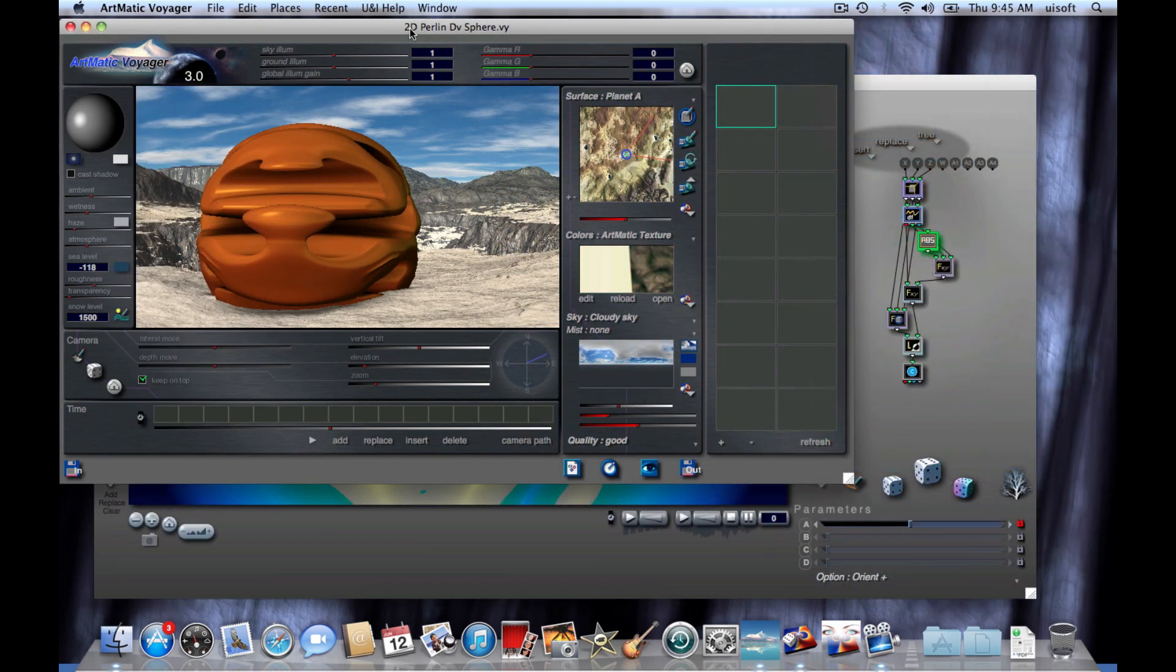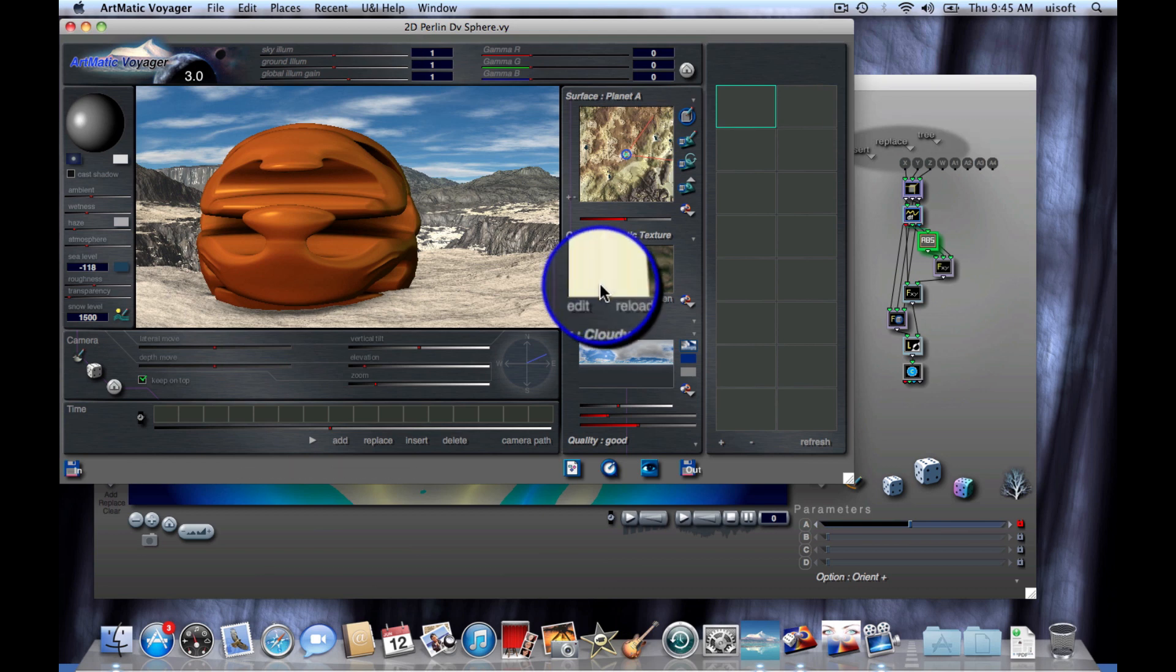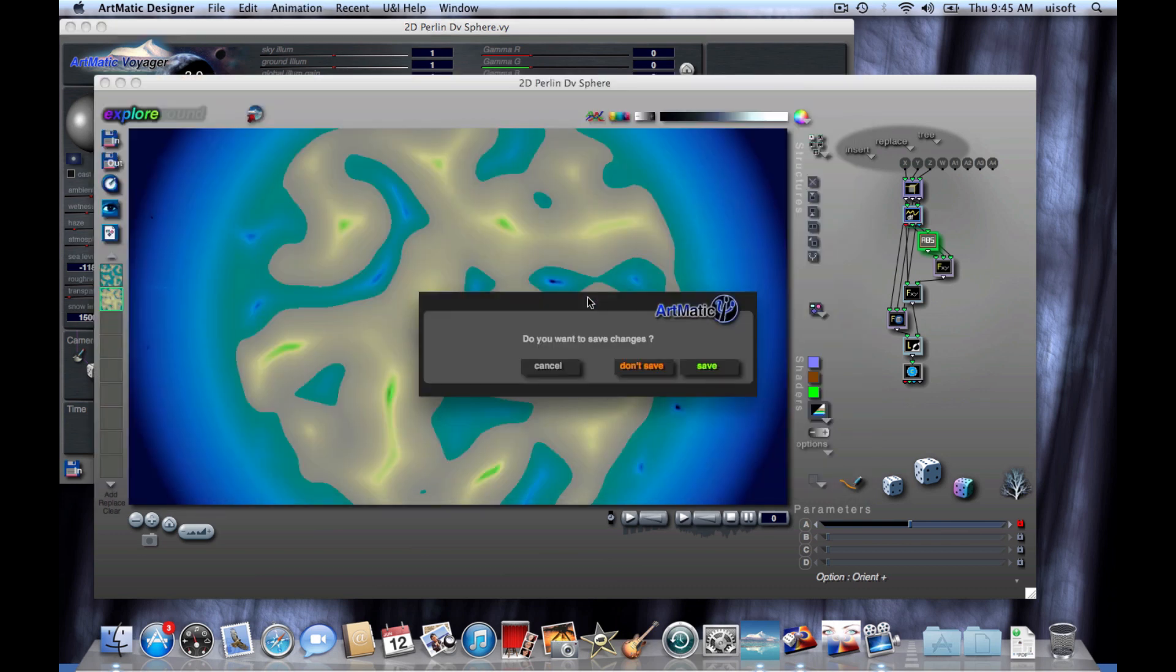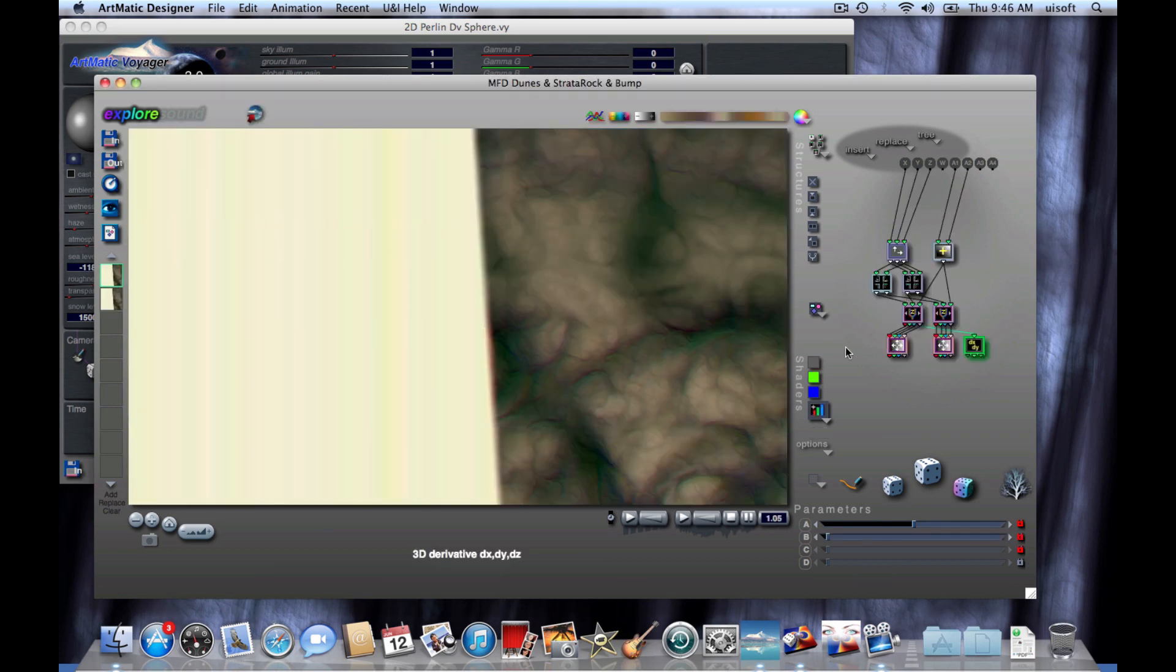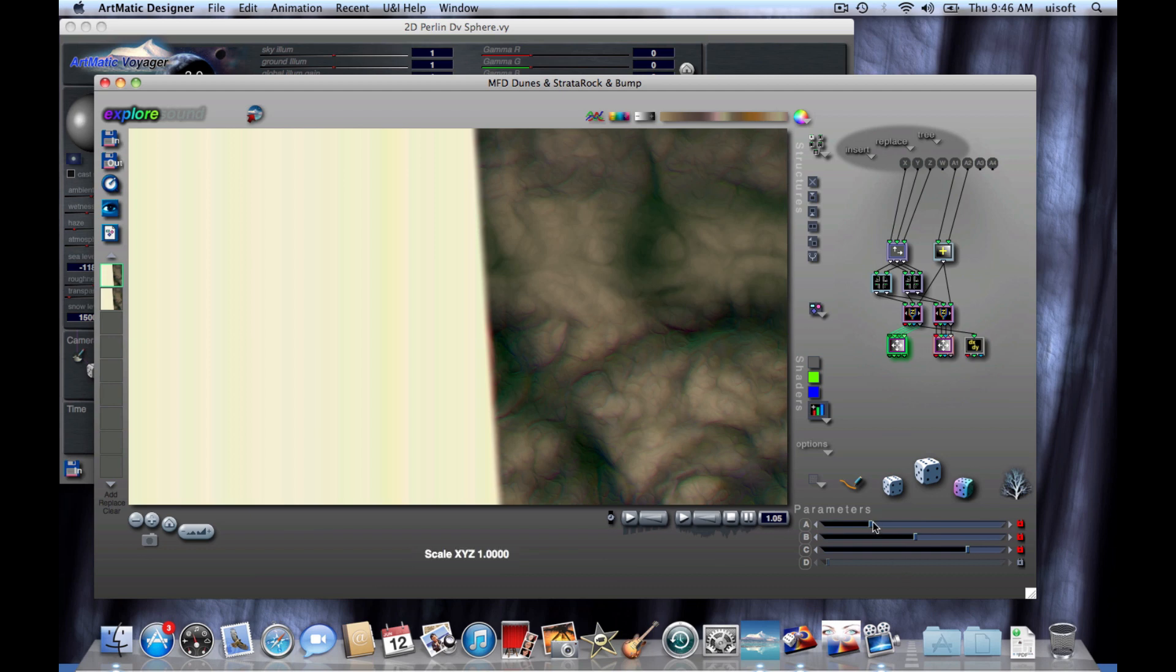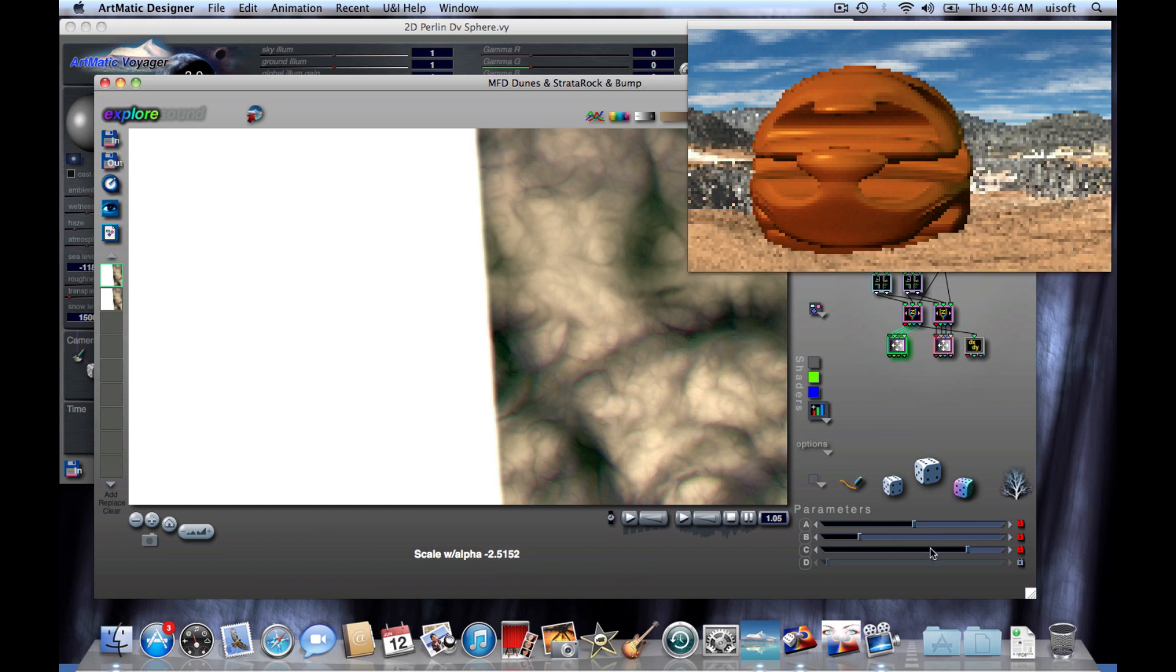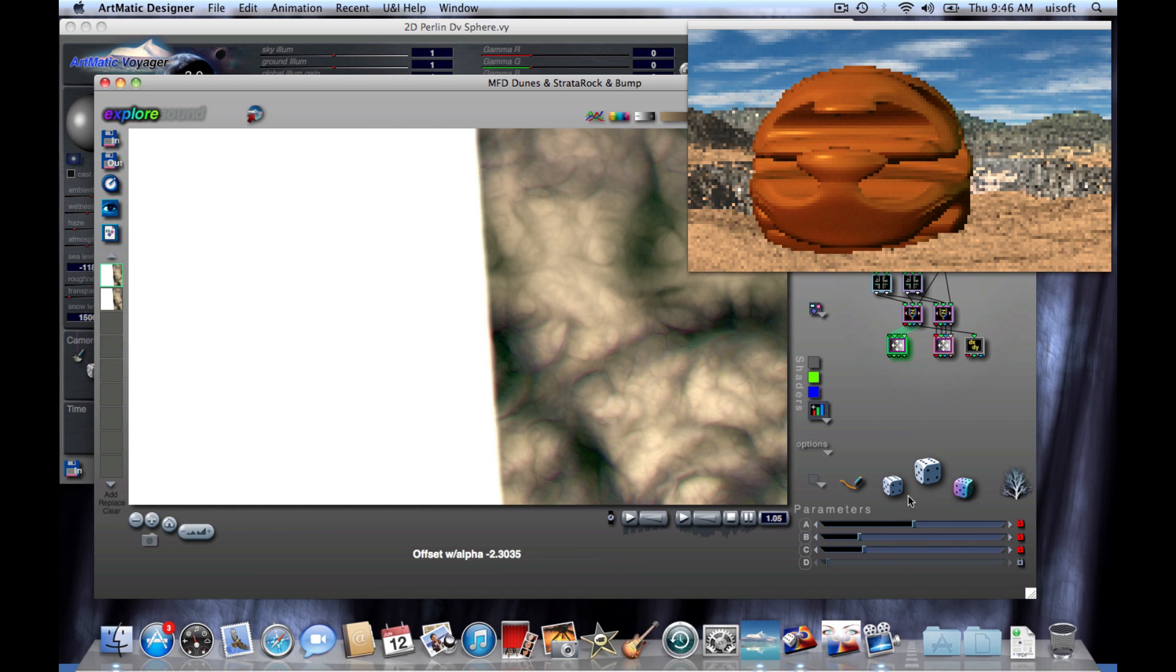I mentioned that we can use this for any type of Artmatic element and why don't we go ahead and take a look at that. So we were editing the object. Now let's go ahead and edit the color texture for the planet. I'm going to choose not to save the changes. And here is my color texture that determines the coloring of the planet's surface.